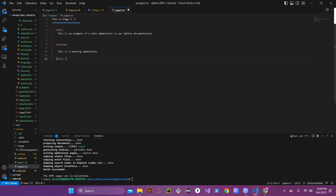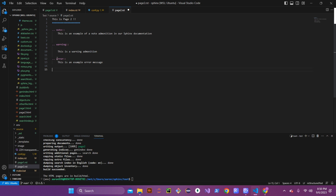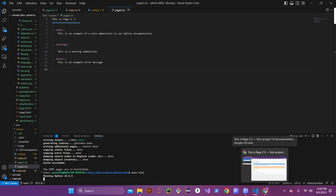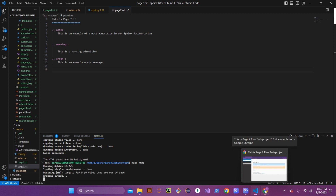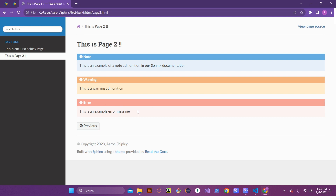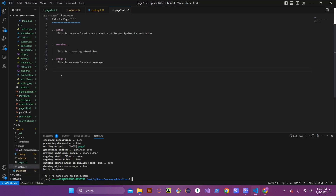We're going to do an error admonition now. You can see the error changes colors as well compared to the warning and note.